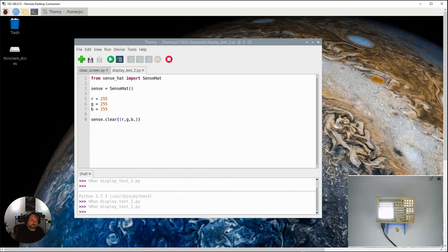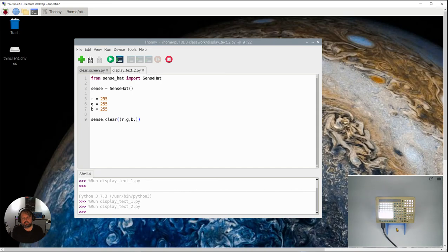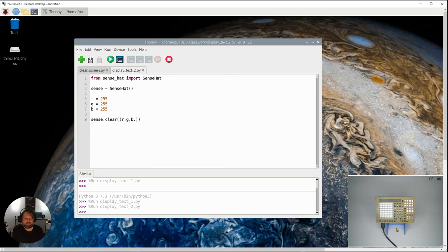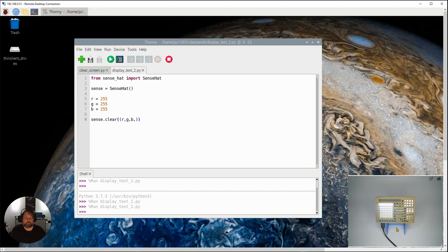So the challenge now is for you to see if you can work out on how to get your pie to display different colors. So remember that's displaying white. I want to see first of all if you can get display red green and then blue and then maybe see if you can get it to display yellow. That might be a bit of a challenge for you and see how you go with that.